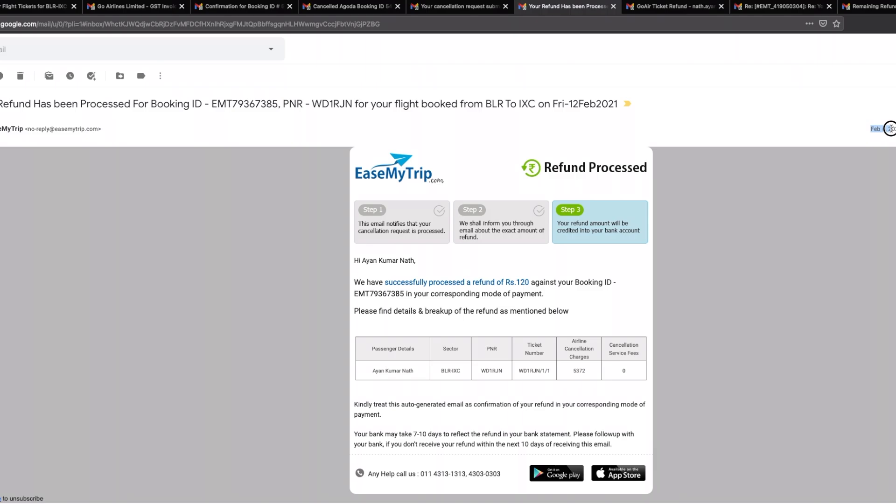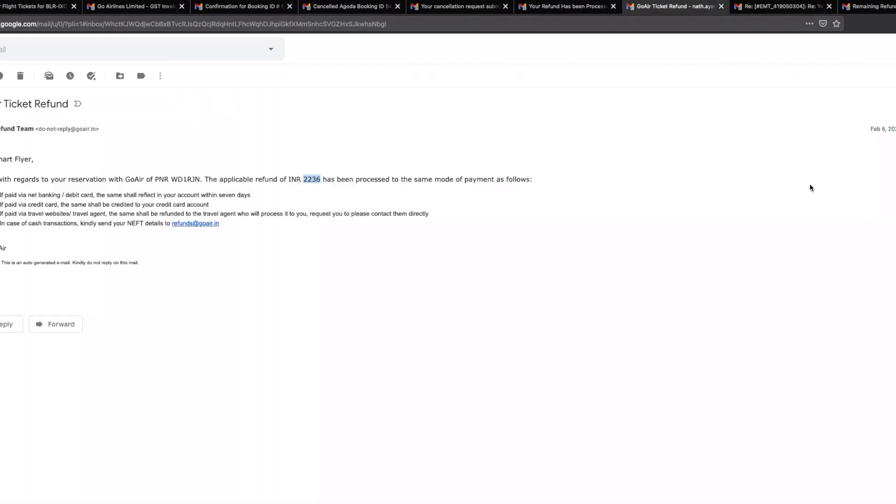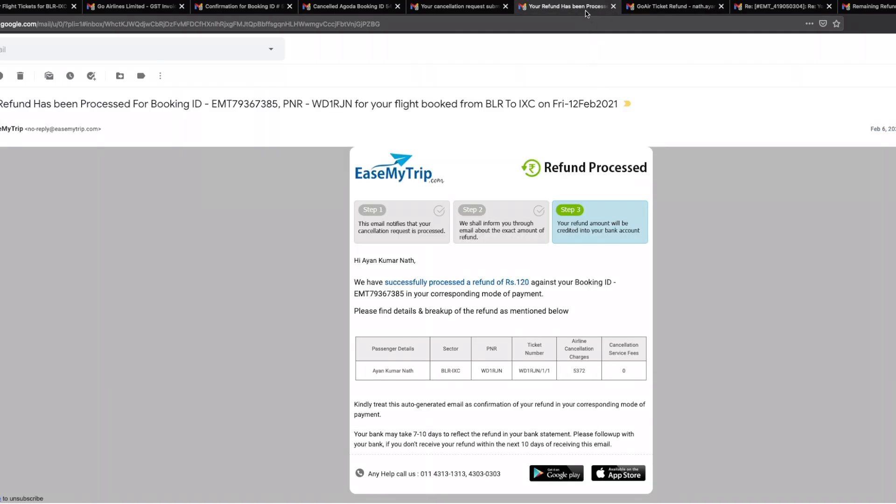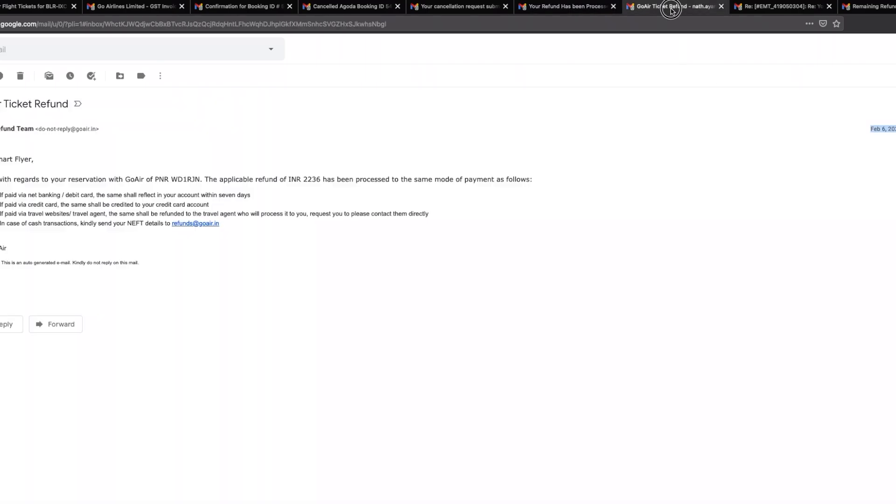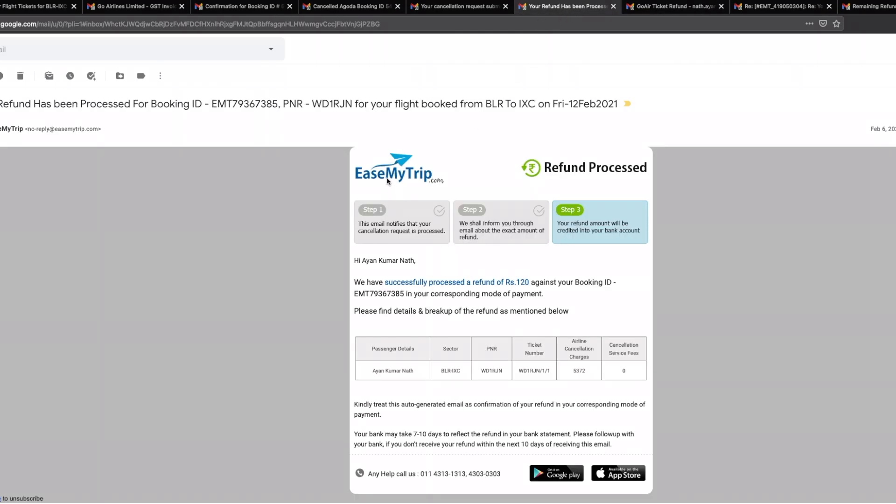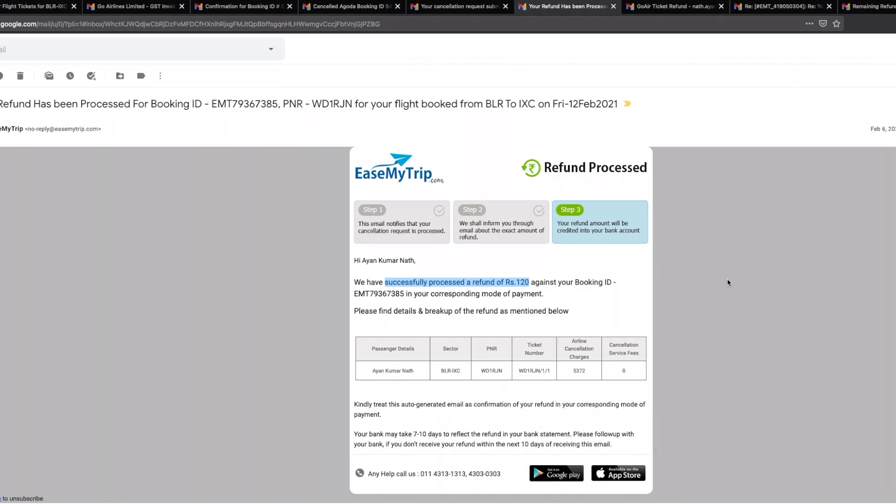In case if anybody is wondering as to what dates are we talking about in terms of the two emails, easemytrip's email came in February 6, 2021 at 12:25 p.m., and you have GoAir ticket refund which came in Feb 6, 2021 at 11:44. So this came in at 12:25 p.m., this came in at 11:44 a.m. At this point in time easemytrip knew two things: one is that this is not the amount that the airlines actually refunded, and second that a refund of 120 rupees against a booking which was done wherein I had chosen a premium to pay to them which stated that in case of cancellation of my ticket there would be no service charge, that doesn't make a lot of sense.